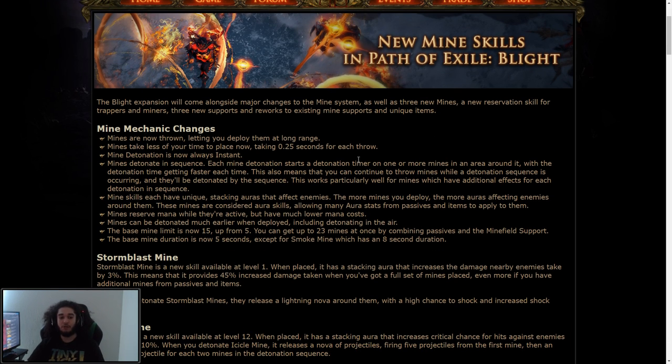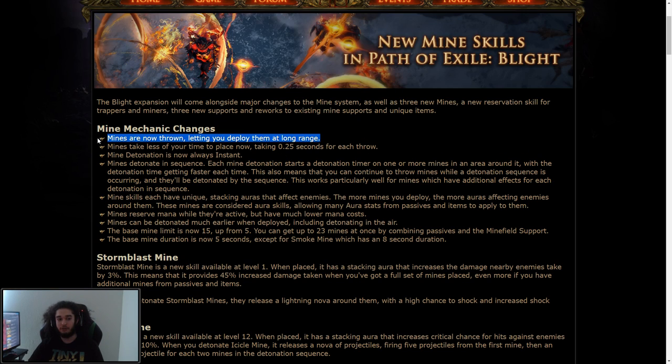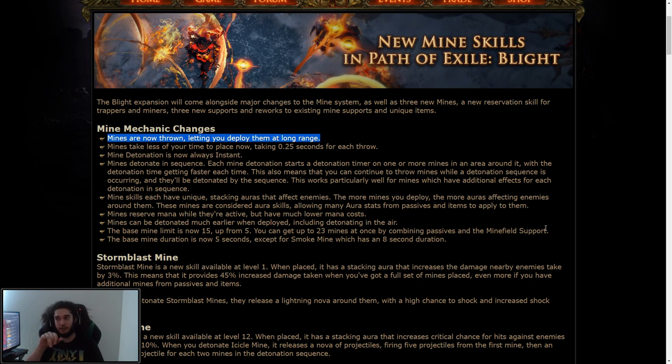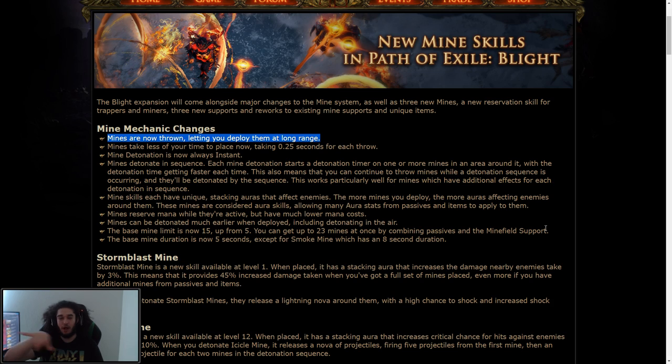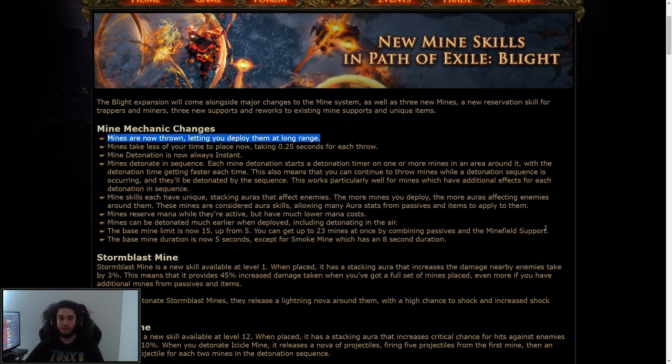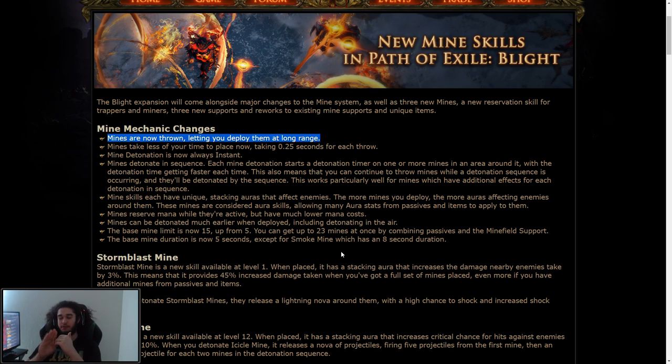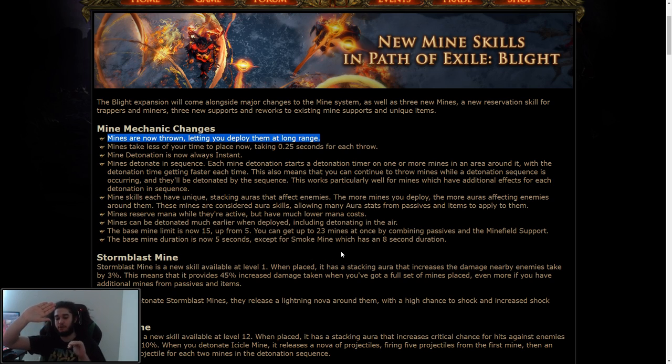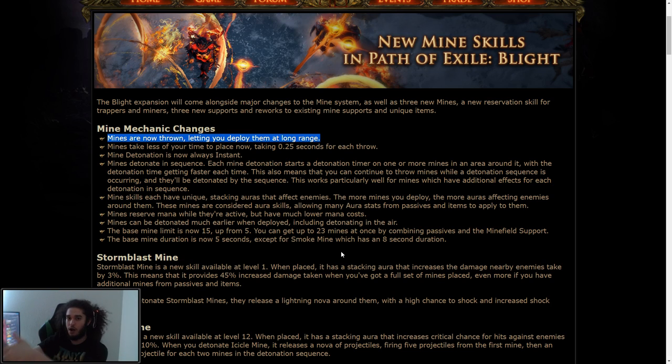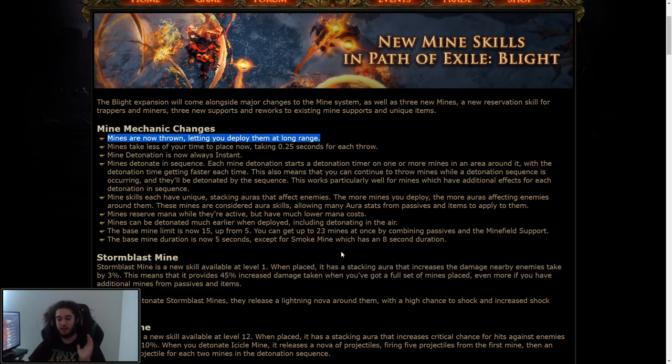Mines are now thrown, letting you deploy them at long range. So the first thing is, a big reason why a lot of people didn't like mines is you would have to basically click your mine skill and put 'do not move when I click this skill,' and that way you always place them at your feet. But it's a very weird mechanic where something on the other side of the screen is attacking you, and you try to place the mine down to detonate to go off.